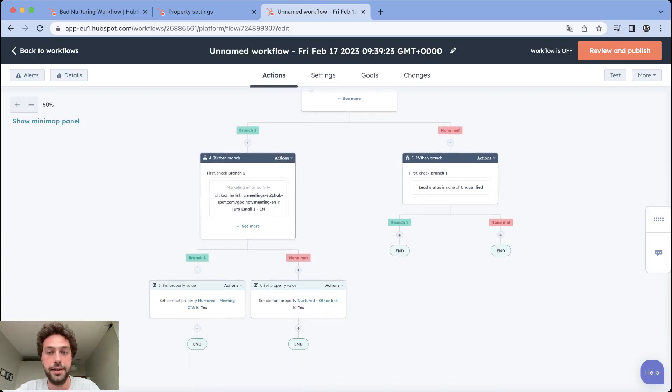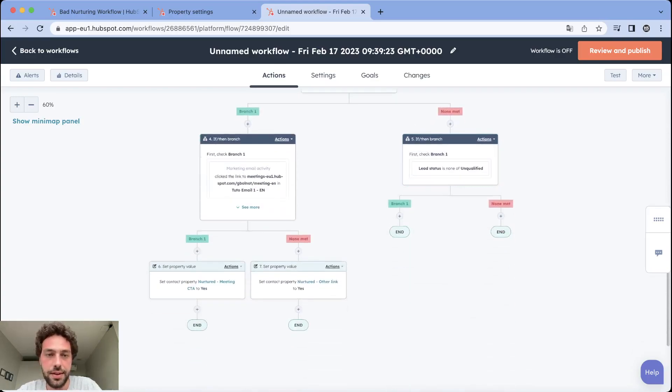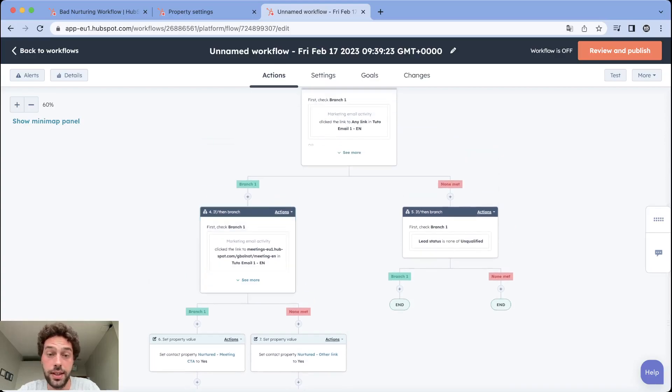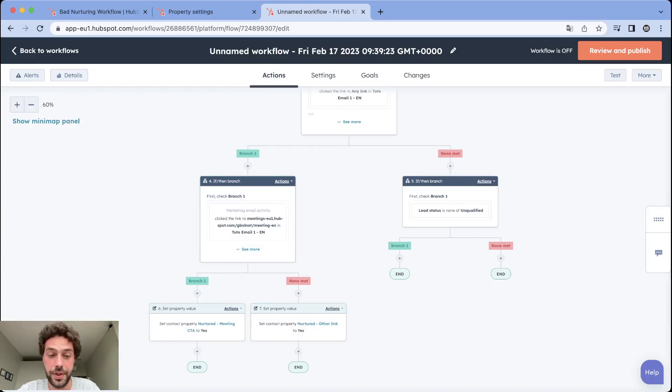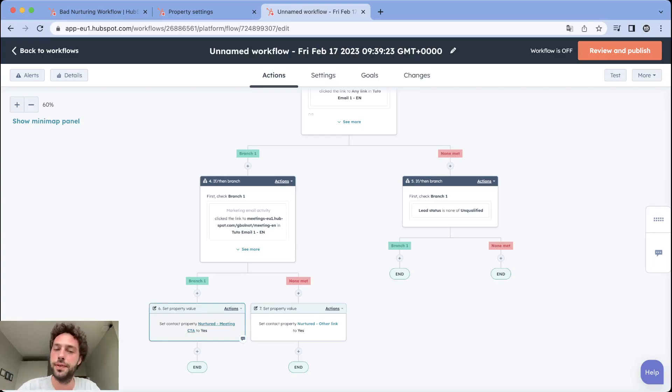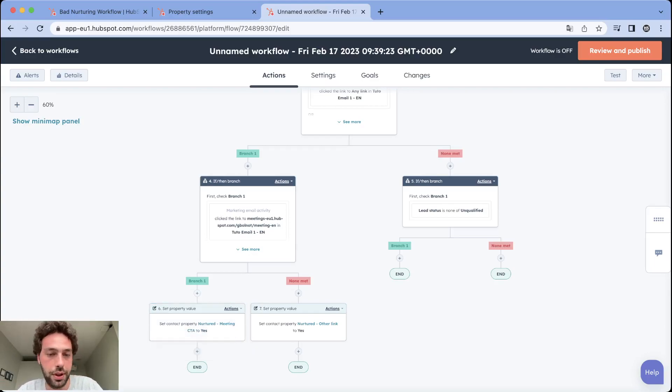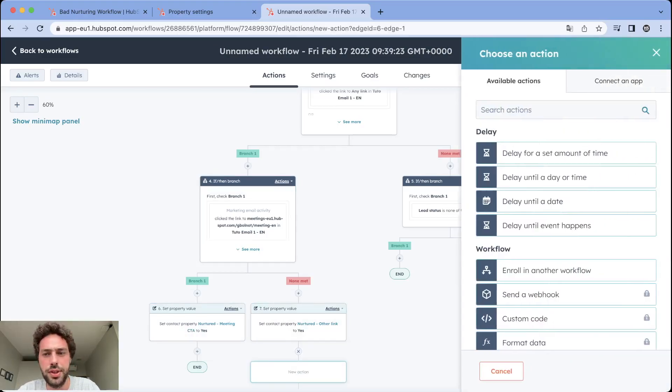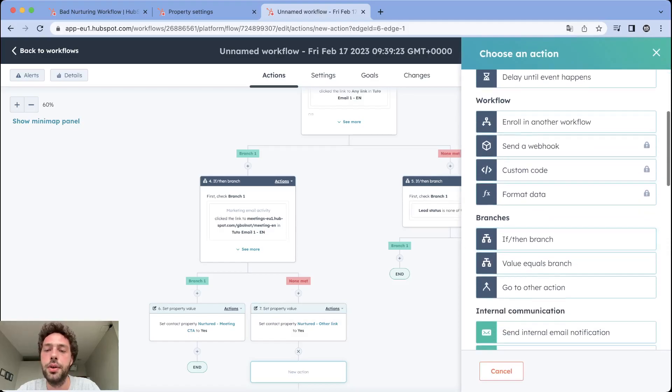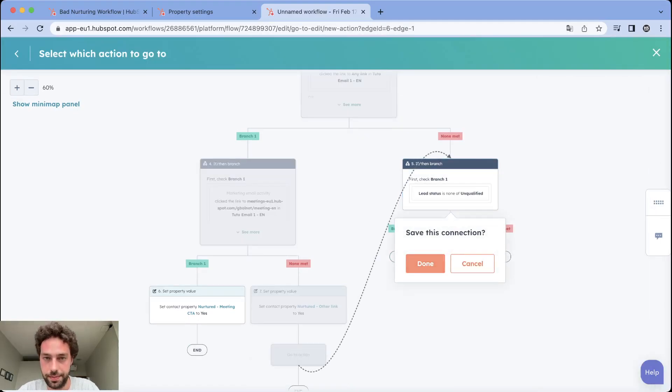One last thing you might have noticed - it's cool we can track if they clicked and what did they click, but the workflow is ending for them. If they click on book a meeting or reply, maybe you don't want them to receive another email that will make them book a meeting because they already did. So it's okay to end the workflow here. But in this case, if you click on your blog, you still want them to book a meeting at some point. So you just need to go to other actions and make them go to the checking process.